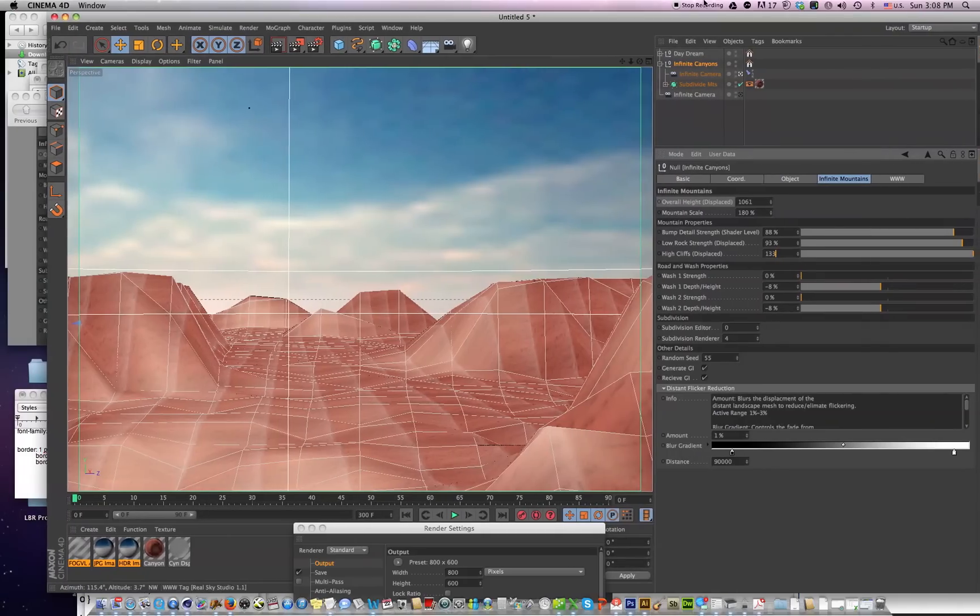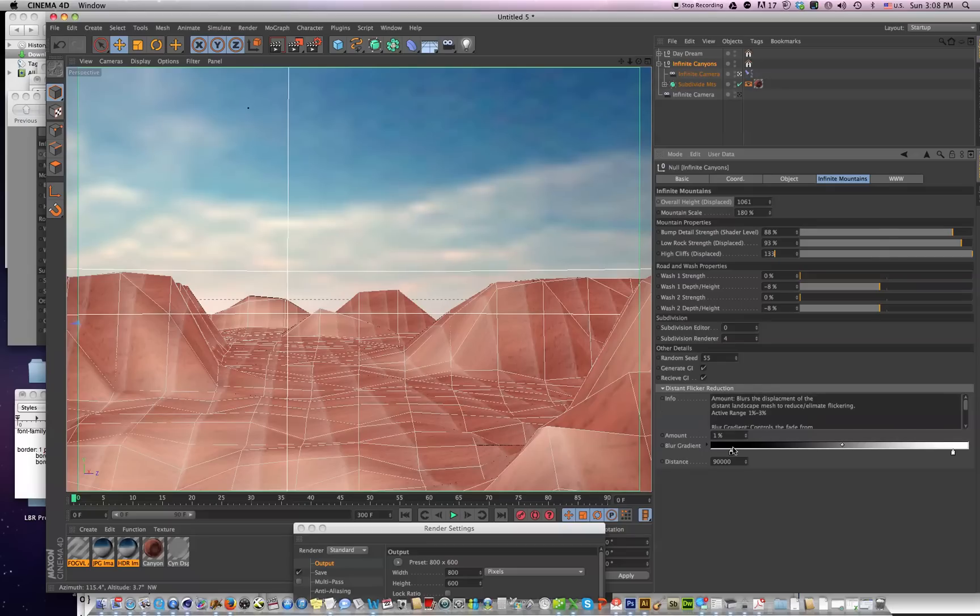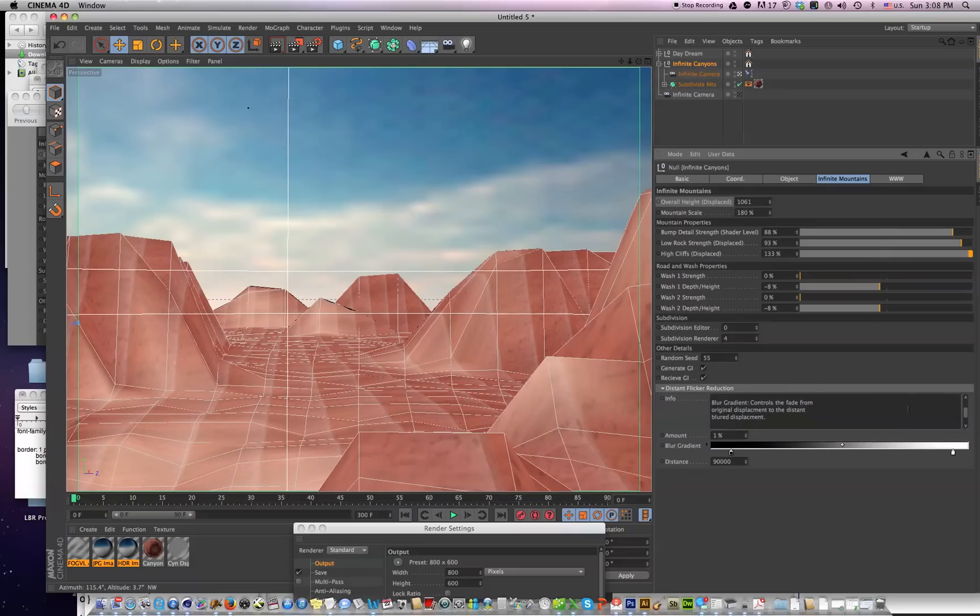And you'll notice in the new Infinite Canyons, there's this whole new area called Distant Flicker Reduction. You can play with these values, and there's a little readme file in here that we'll talk about that.